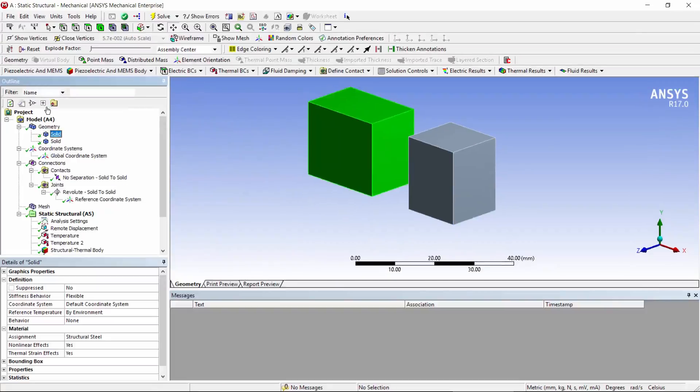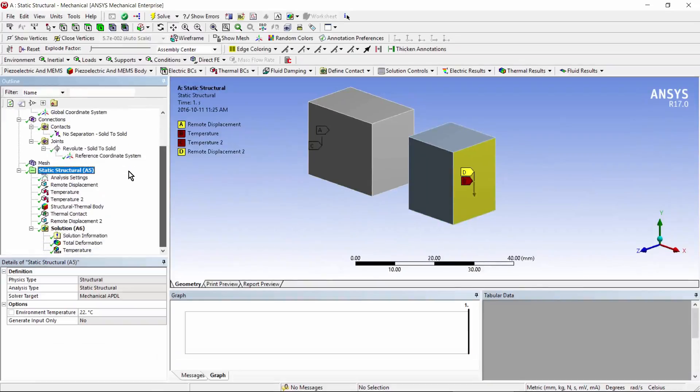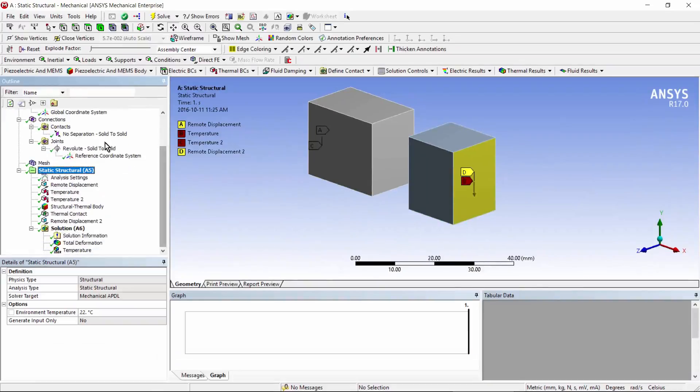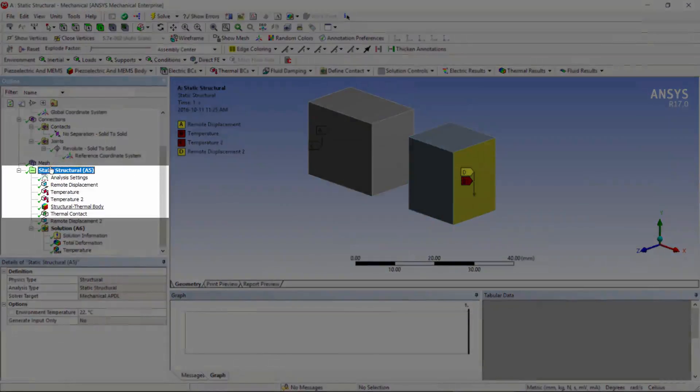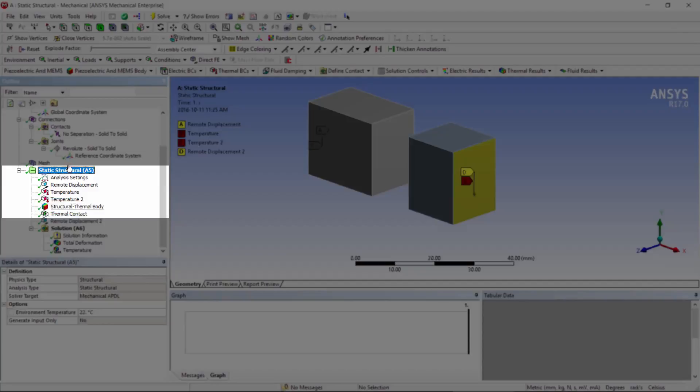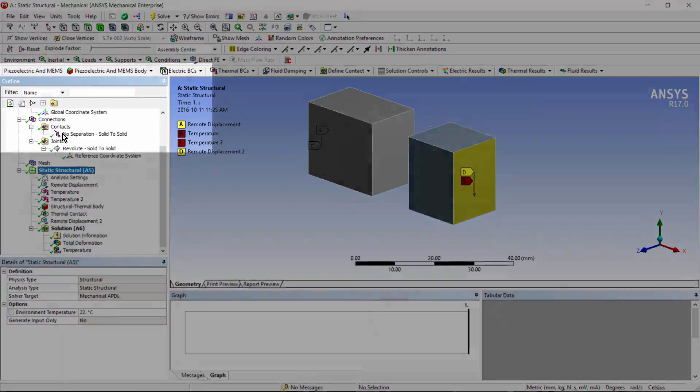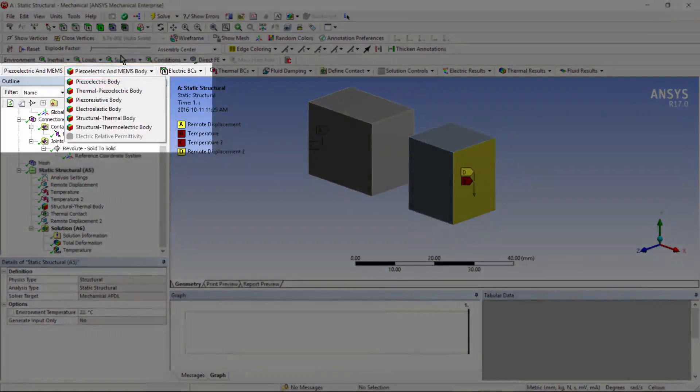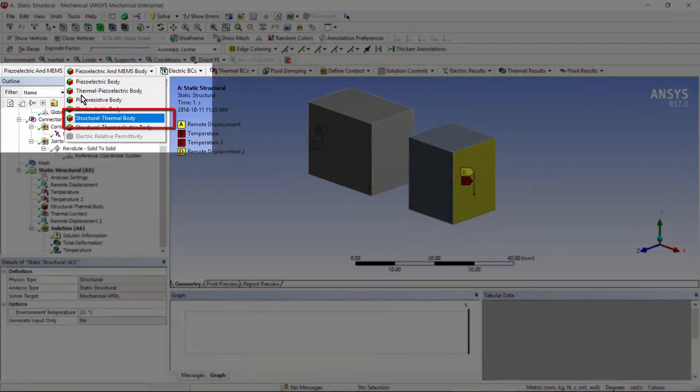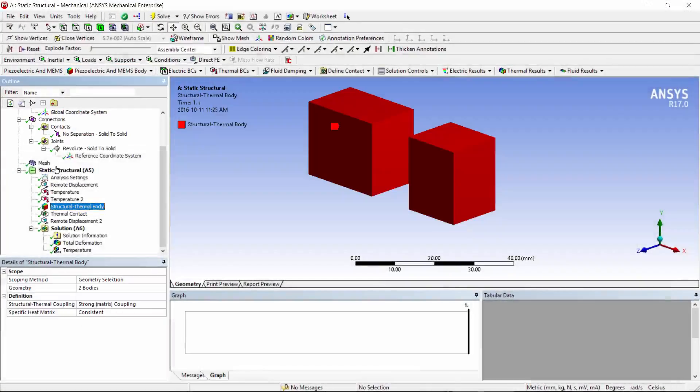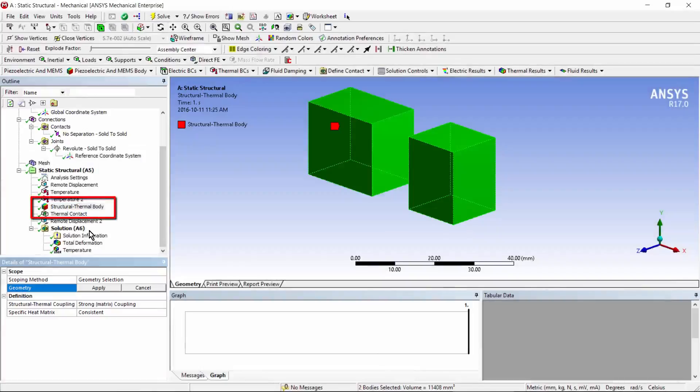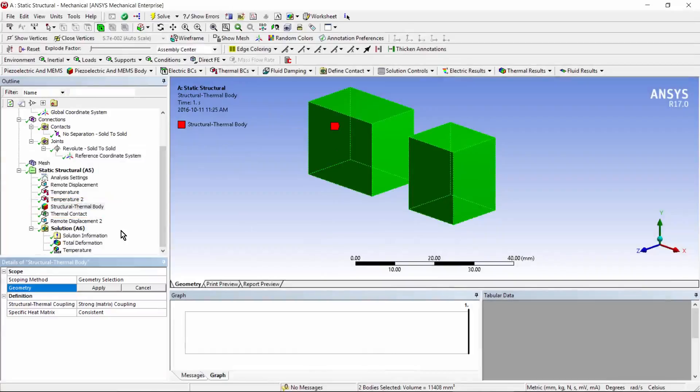Here are my two bodies. Down in the Environment area, I've inserted Structural Thermal Body. So this will set what happens in the chosen bodies, and enable thermal degrees of freedom in addition to the existing structural ones. I went PESO and MEMS body, and I asked for Structural Thermal Body. I've got this branch. And in here, I chose the two bodies that are to be given both Structural and Thermal capabilities.